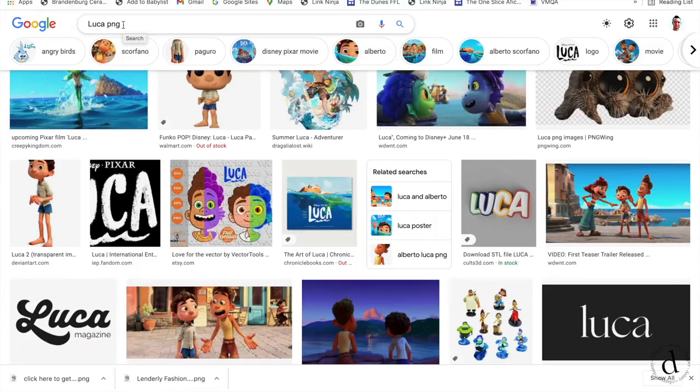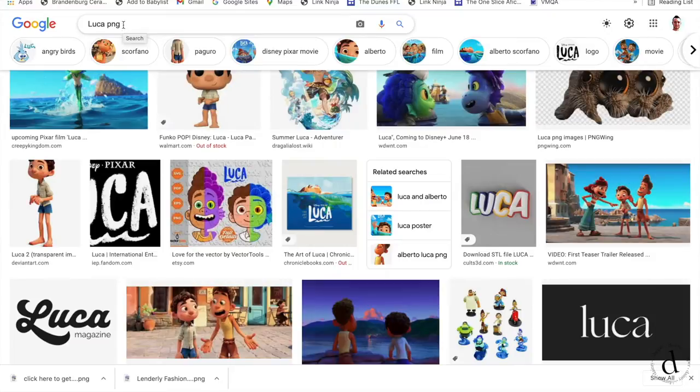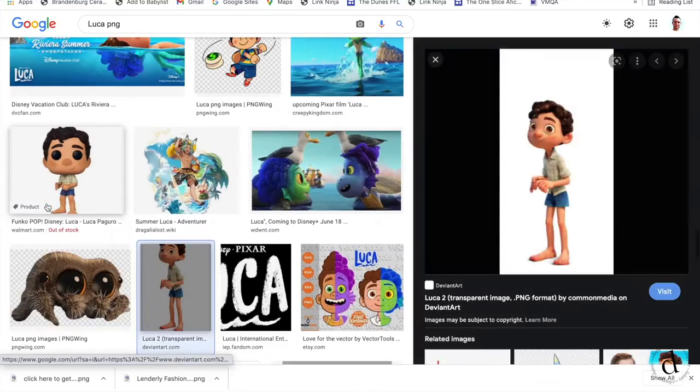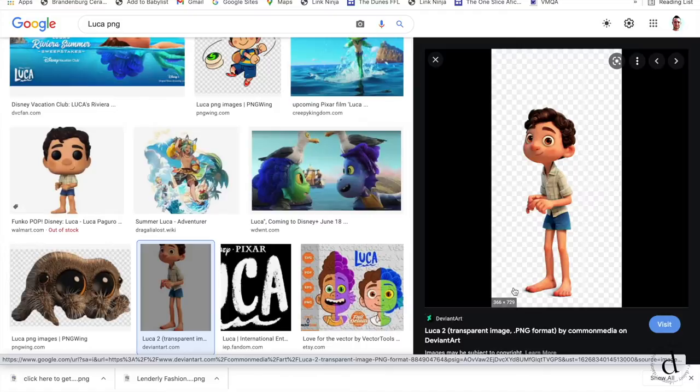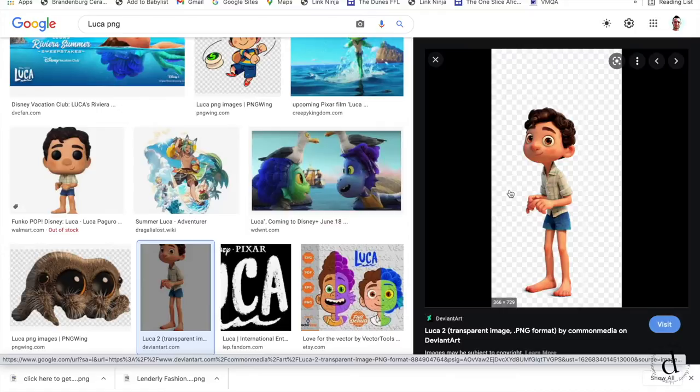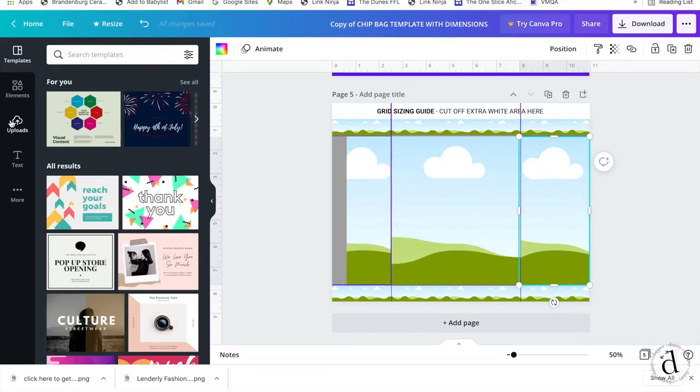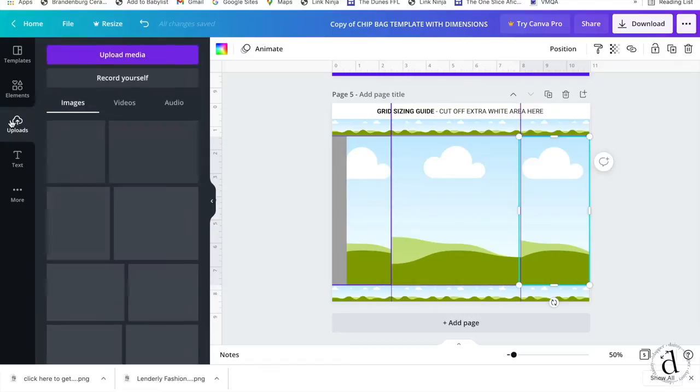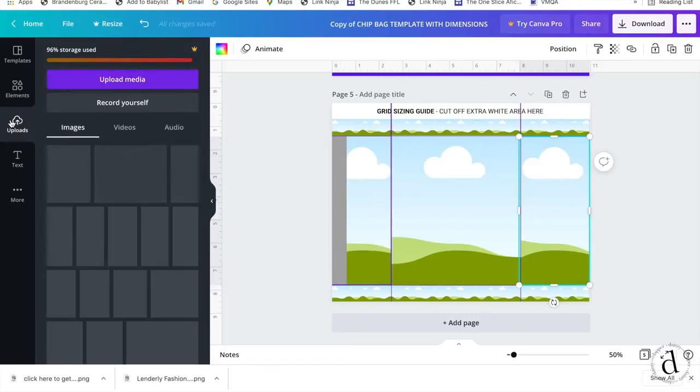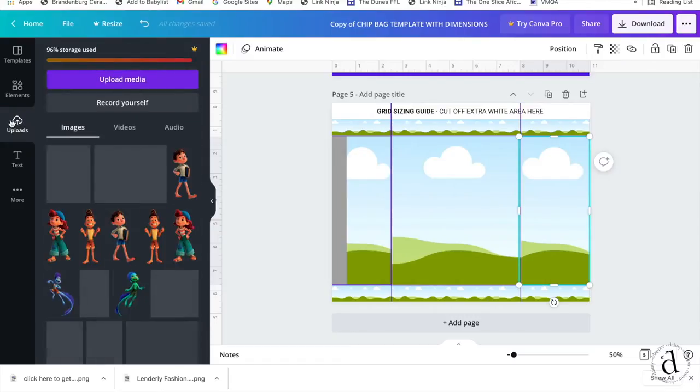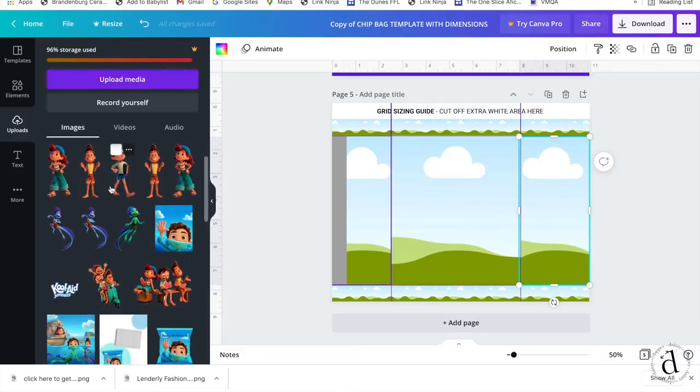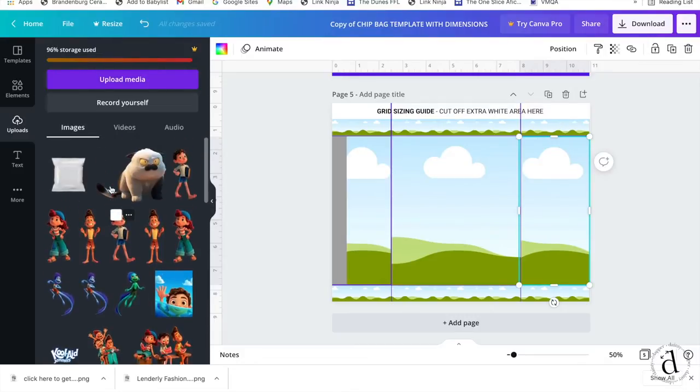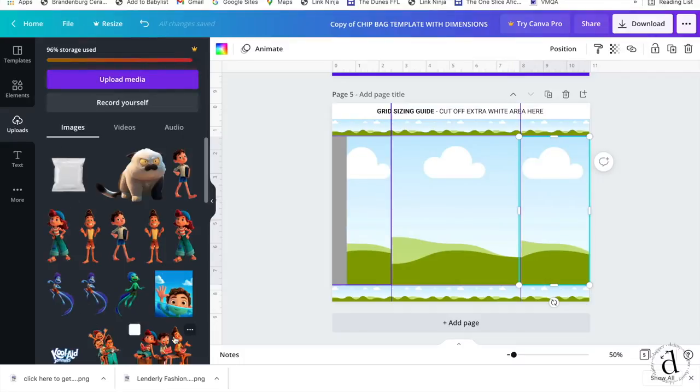To get started, you're going to want to go to Google or Etsy, wherever your images are. I like to use PNGs and a PNG is when there is no white background, the little checkered pattern behind any of your images. After, you will come over to the cloud with the arrow icon and upload any and all images that you're going to be using on your template.